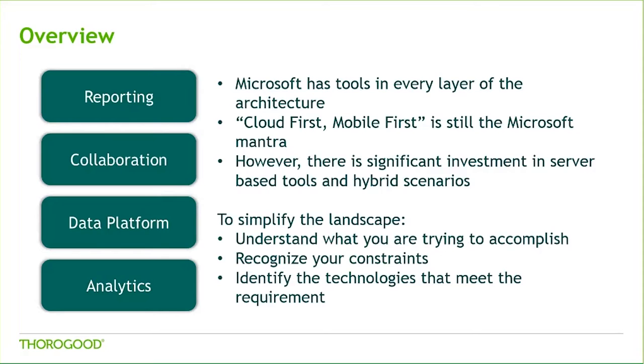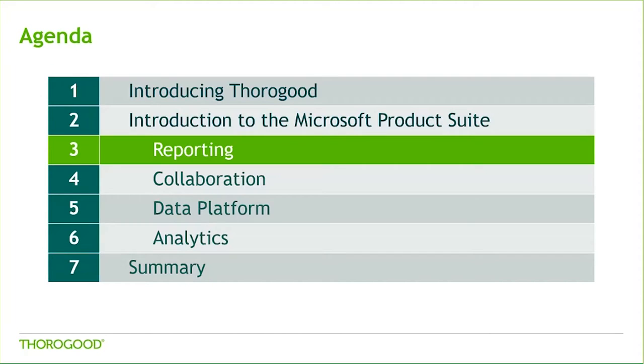Overall, it's important when undergoing any kind of tool selection process that you understand what you're trying to accomplish, and recognize any technical constraints that you may have. From there, you'll be able to identify the technologies that best meet your needs. To get started, I'll hand it over to Ben to take us through the reporting section.